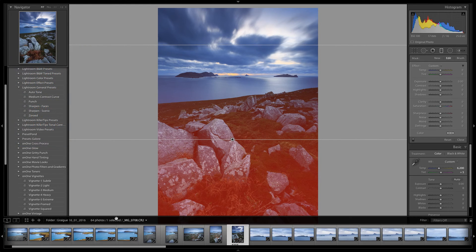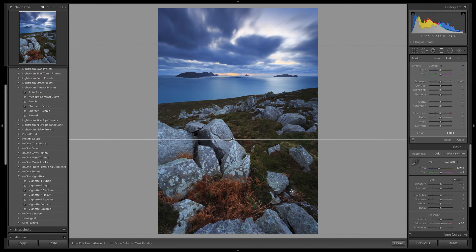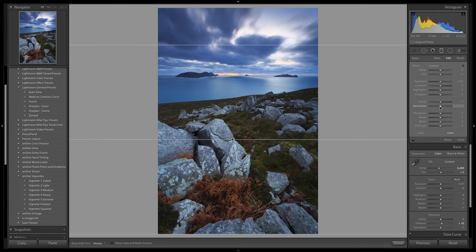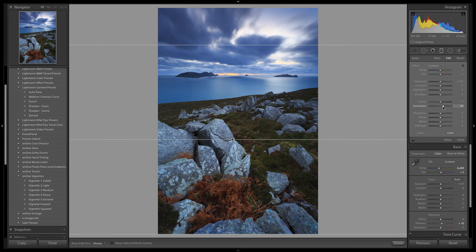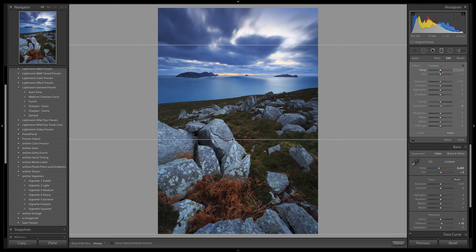Alright, we can turn off the mask overlay for now, and head over to the panel and tweak the graduated filter to suit our needs. First, I am going to boost the saturation slightly. A value of 8 looks good.